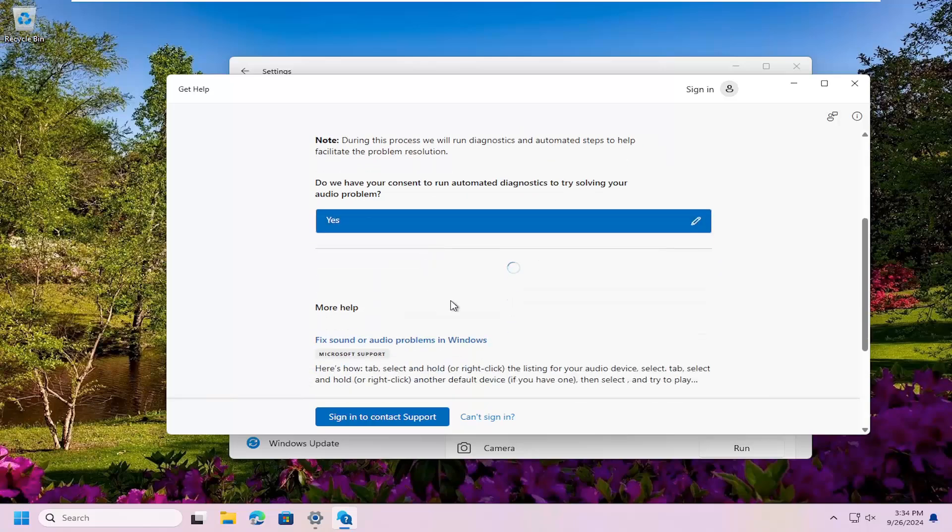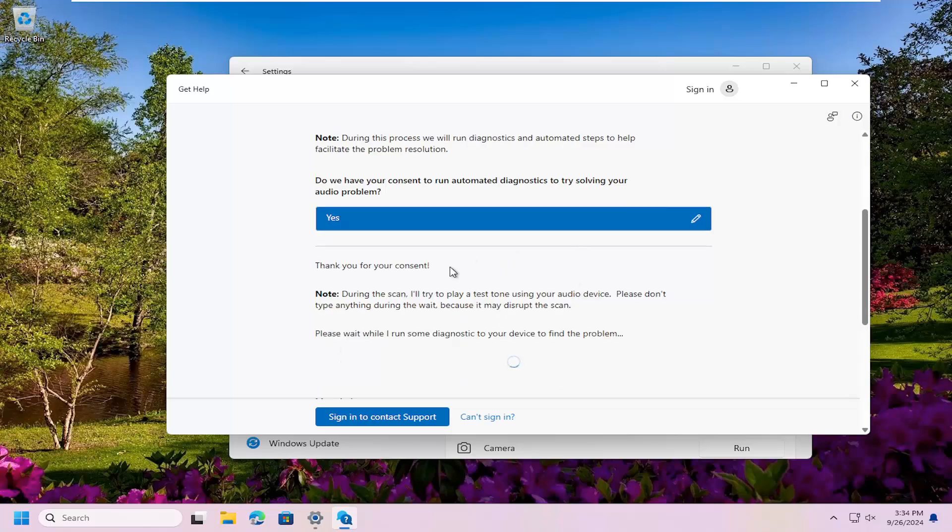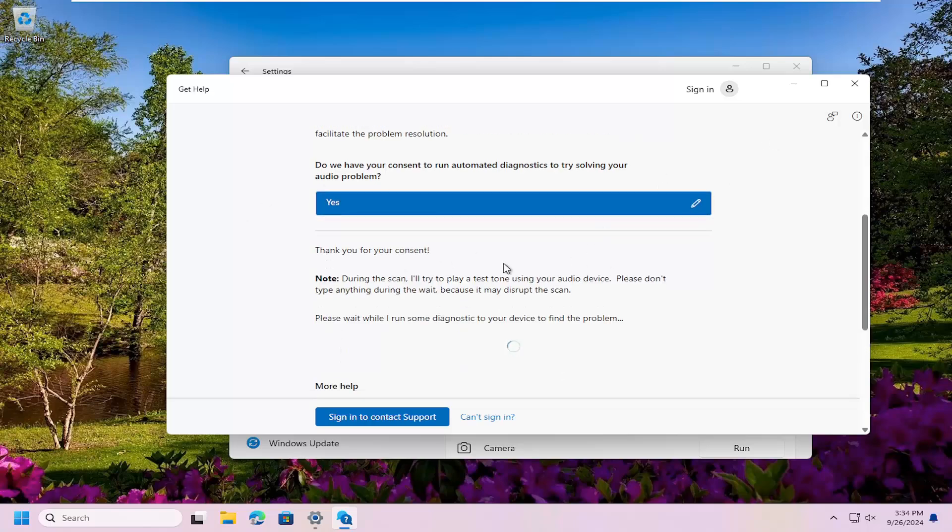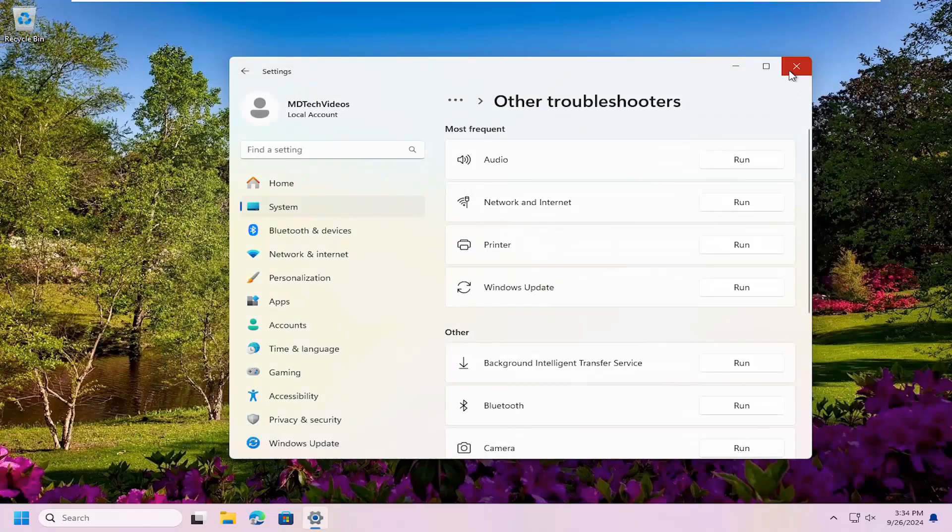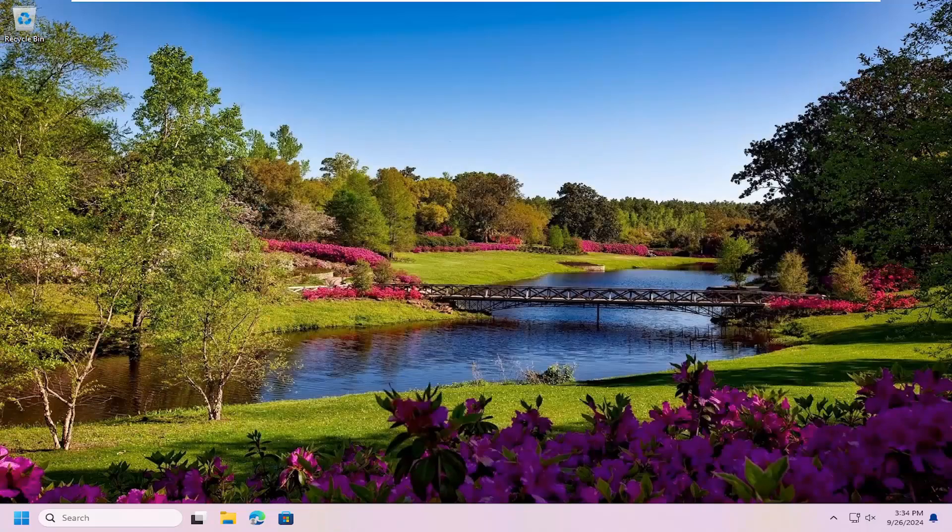Then it will start running diagnostic utilities in the background. All of this is built into Windows. You don't actually have to download anything for this. Pretty straightforward process on that.